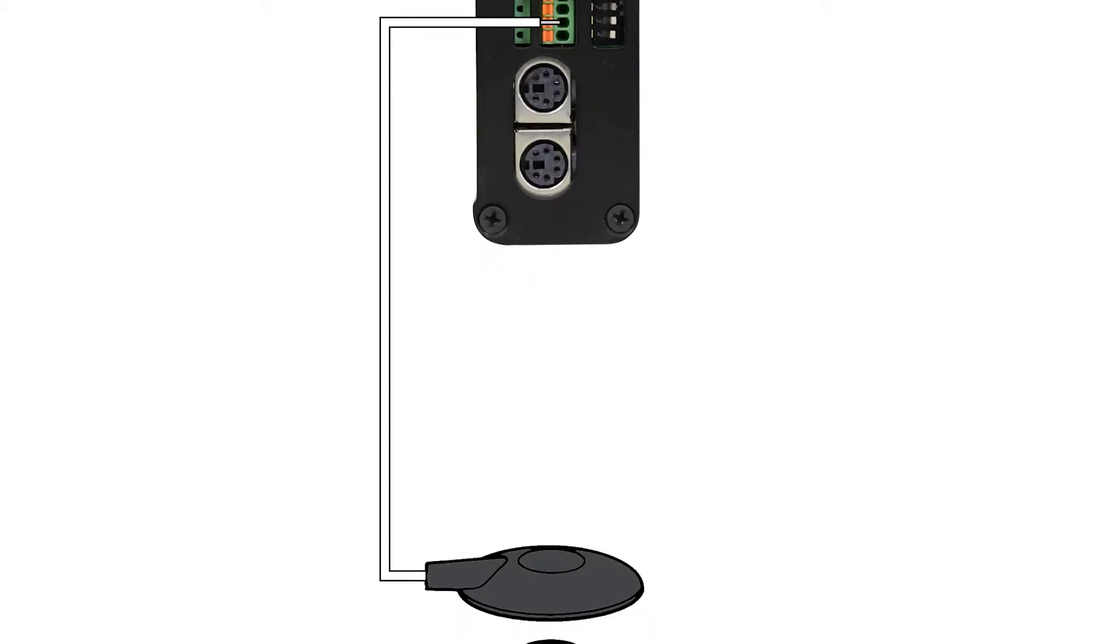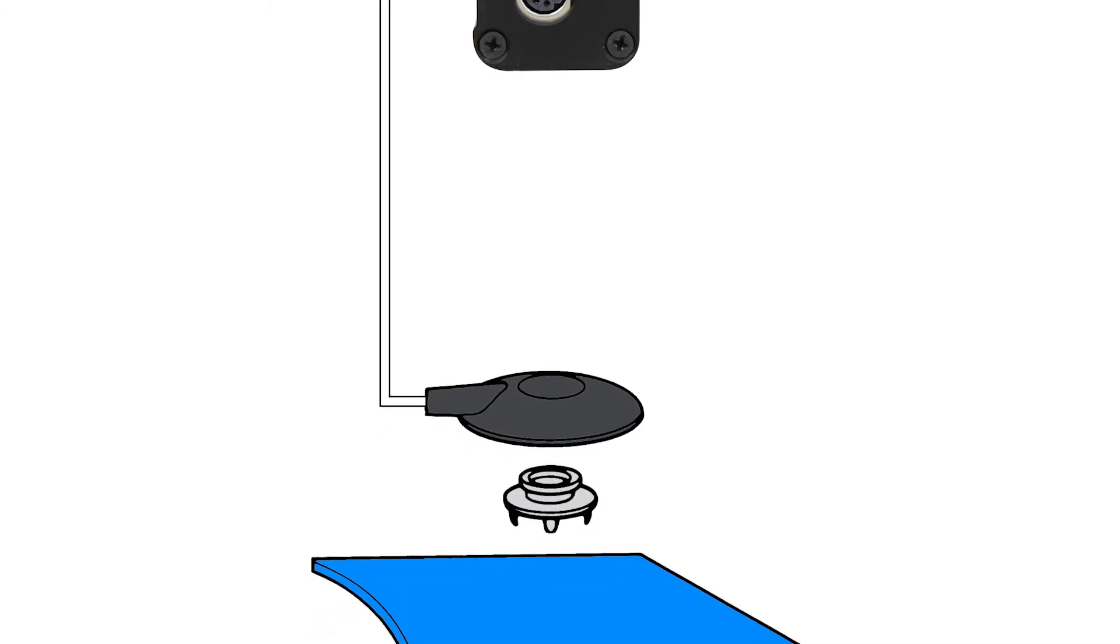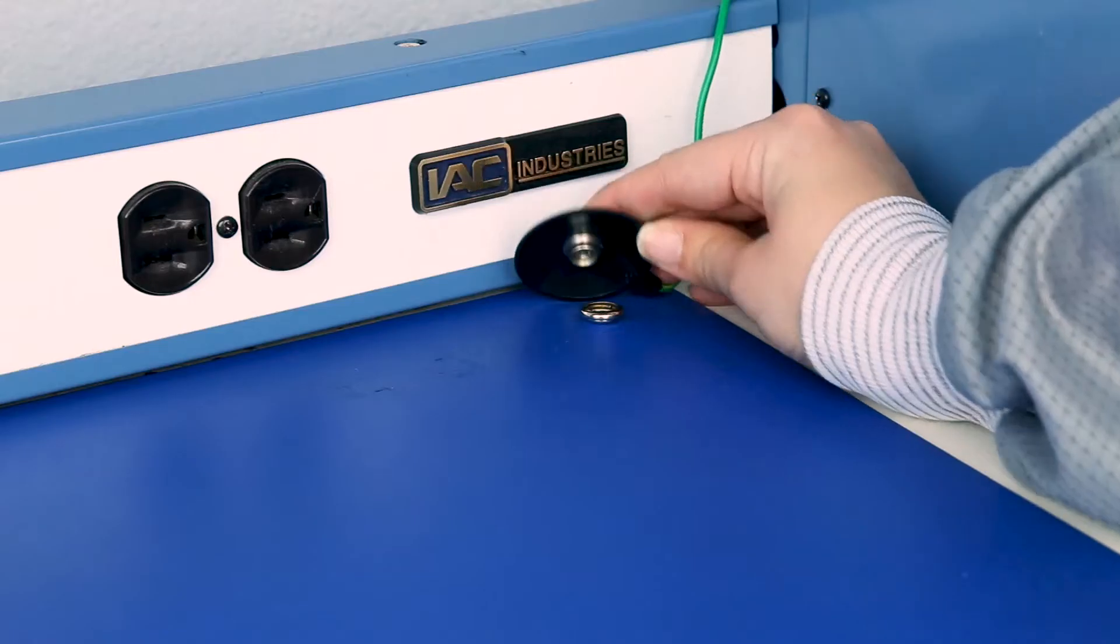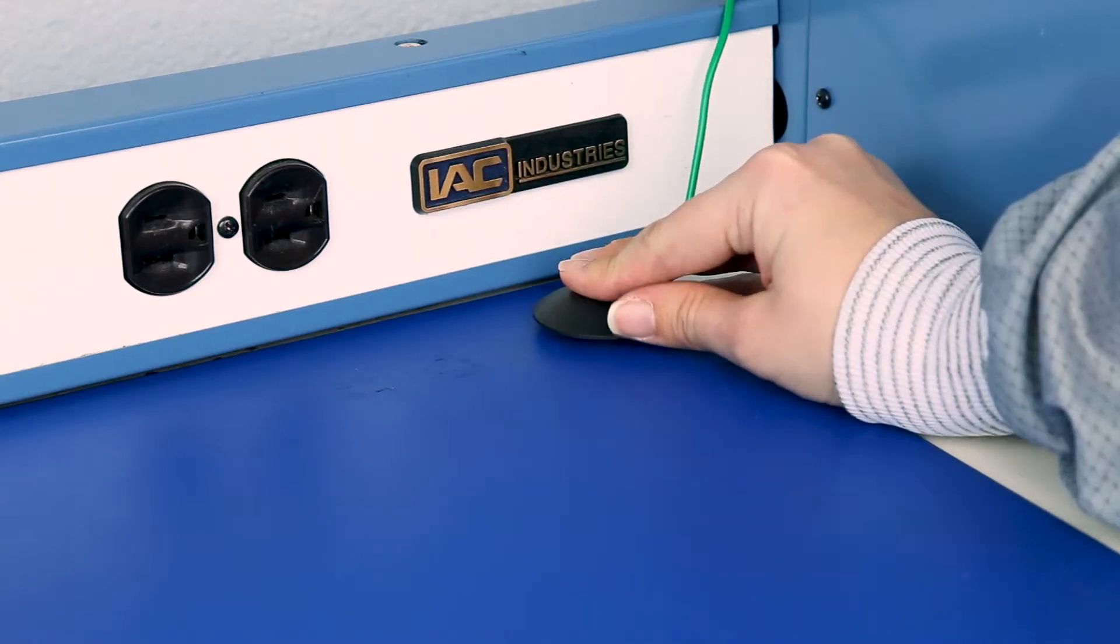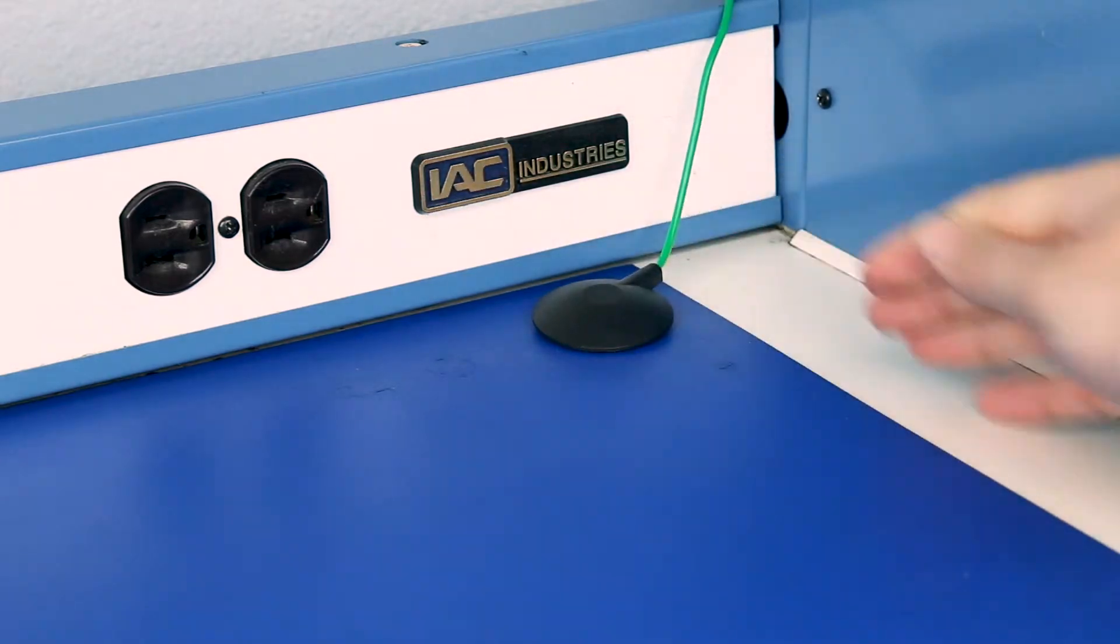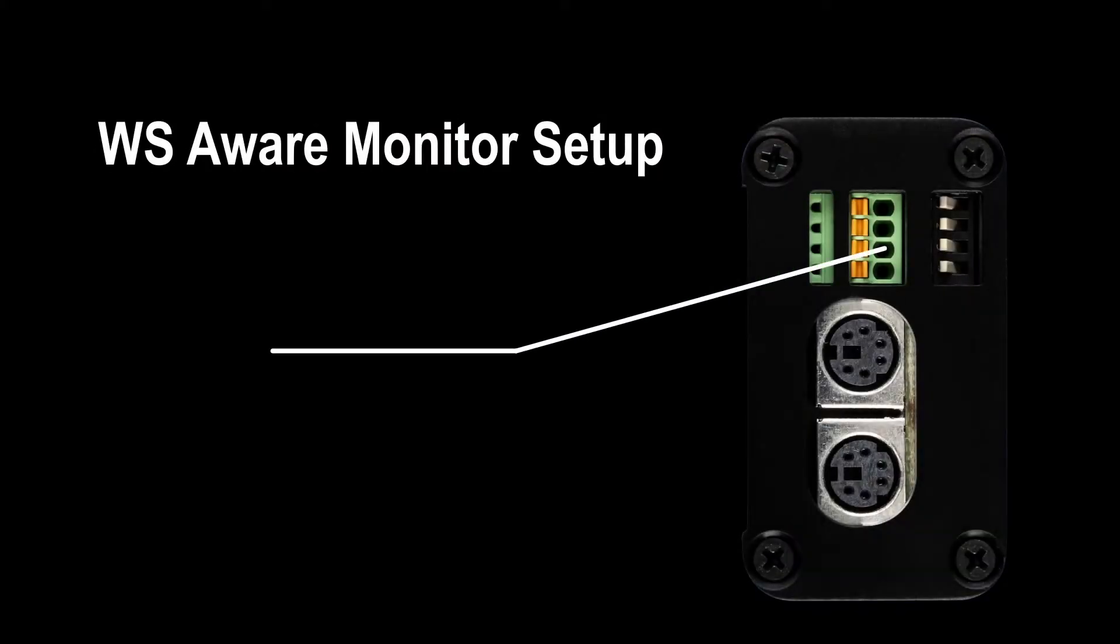It is important to note that the SCS WS Aware Monitor only monitors the mat's connection to ground. It does not ground the mat. The mat must be grounded separately. Since only one work surface mat will be monitored in this installation,